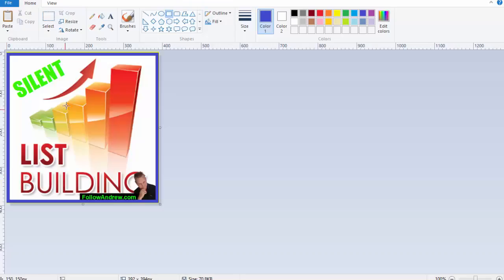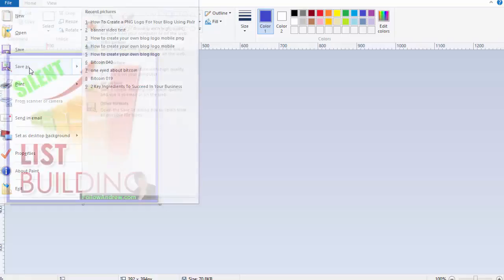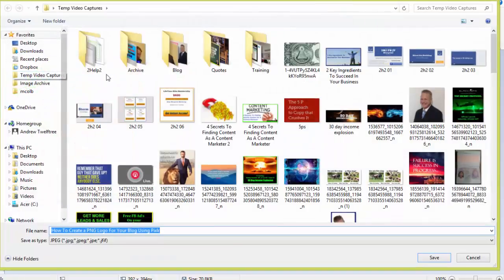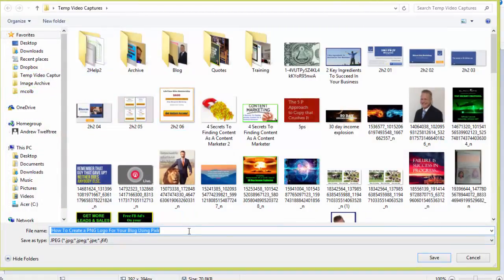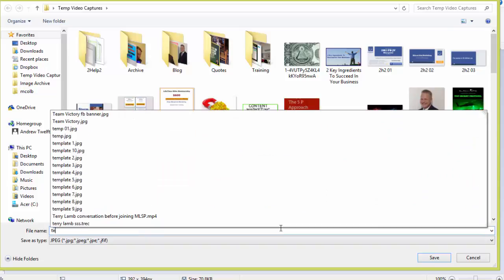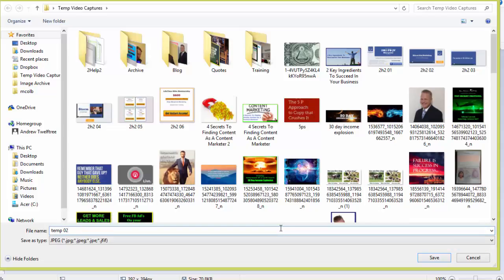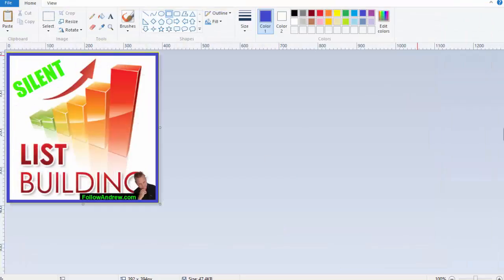So once you go to paint, you can go file, save as. And now you want it to be a JPEG file. And then you save it in your image file so that you can then post it wherever you like. So we can call that temp02.